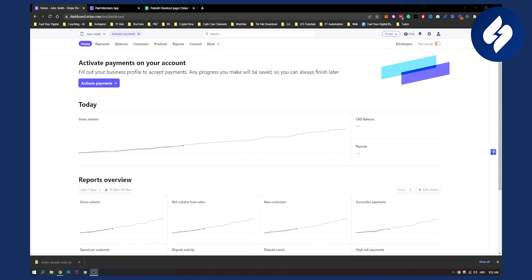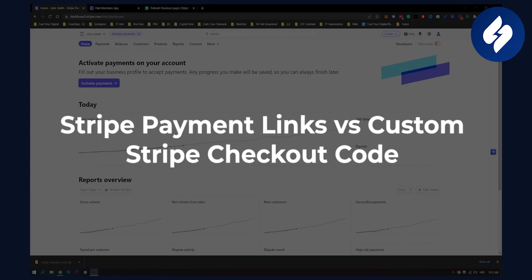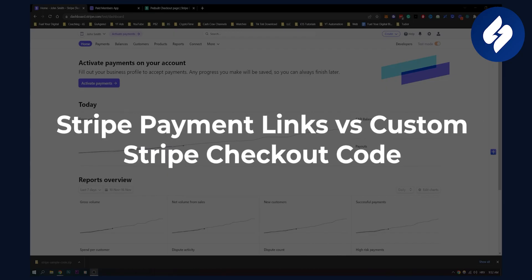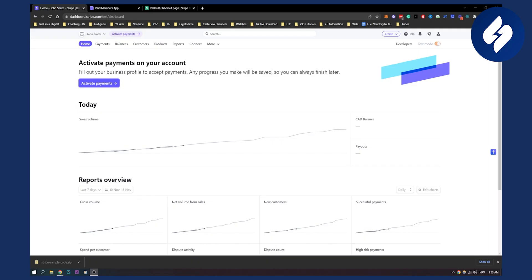Hello everyone, welcome to another video. In this video I will show you how payment links work on Stripe versus custom Stripe checkout code. There are two different ways how your clients can basically check out with you. They can either use your payment links to basically pay you, or they can use a custom Stripe checkout that you have on your website and that you can activate on your website. So I'll show you how to do both.